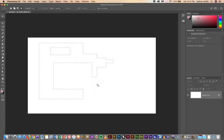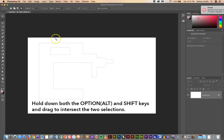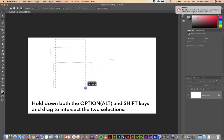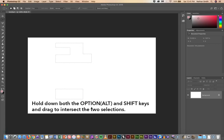If you hold down both the Shift and the Option key you can do what's called an intersection. So wherever you draw your next selection will intersect with what you have and when you let go that's what you'll end up with.